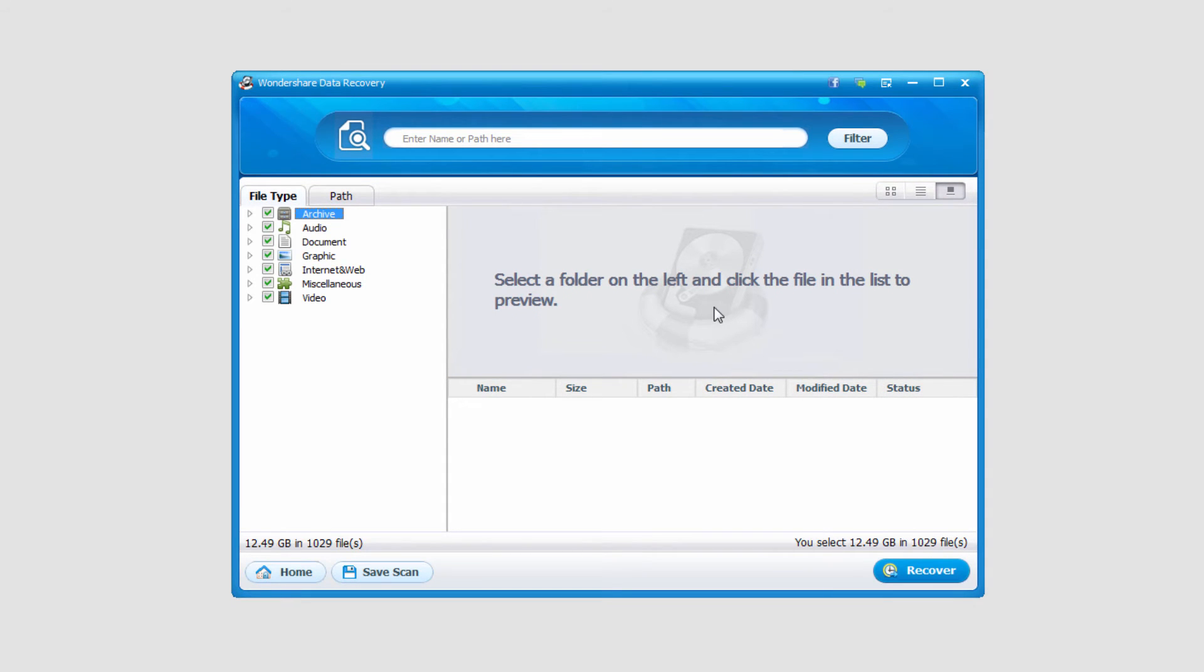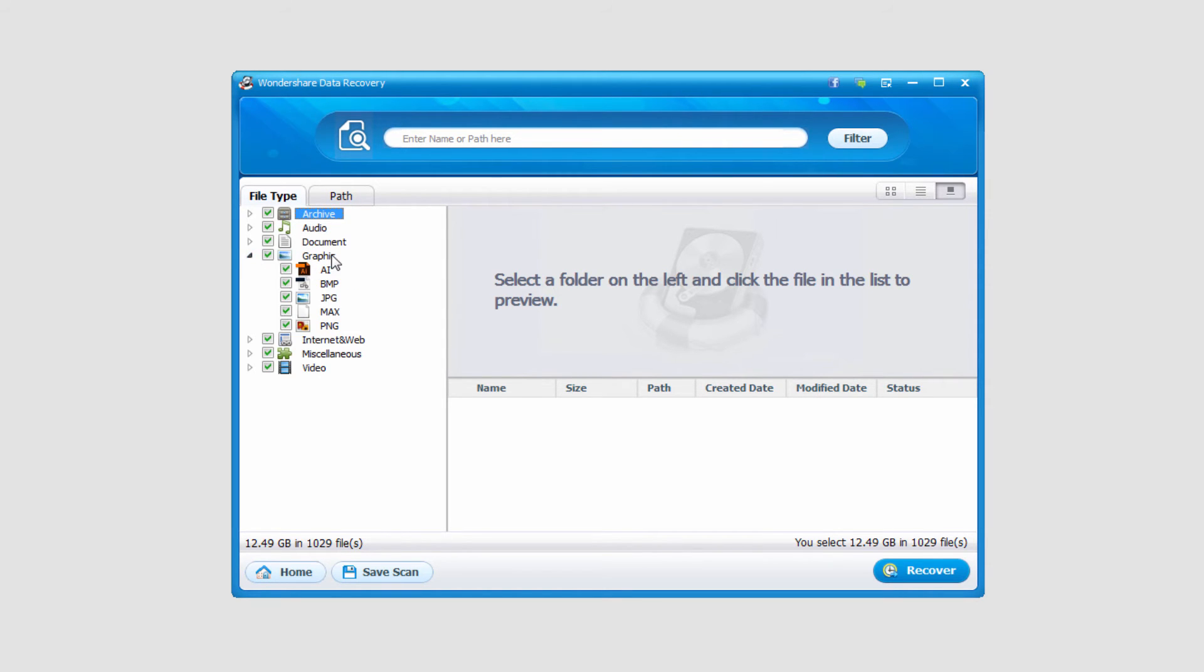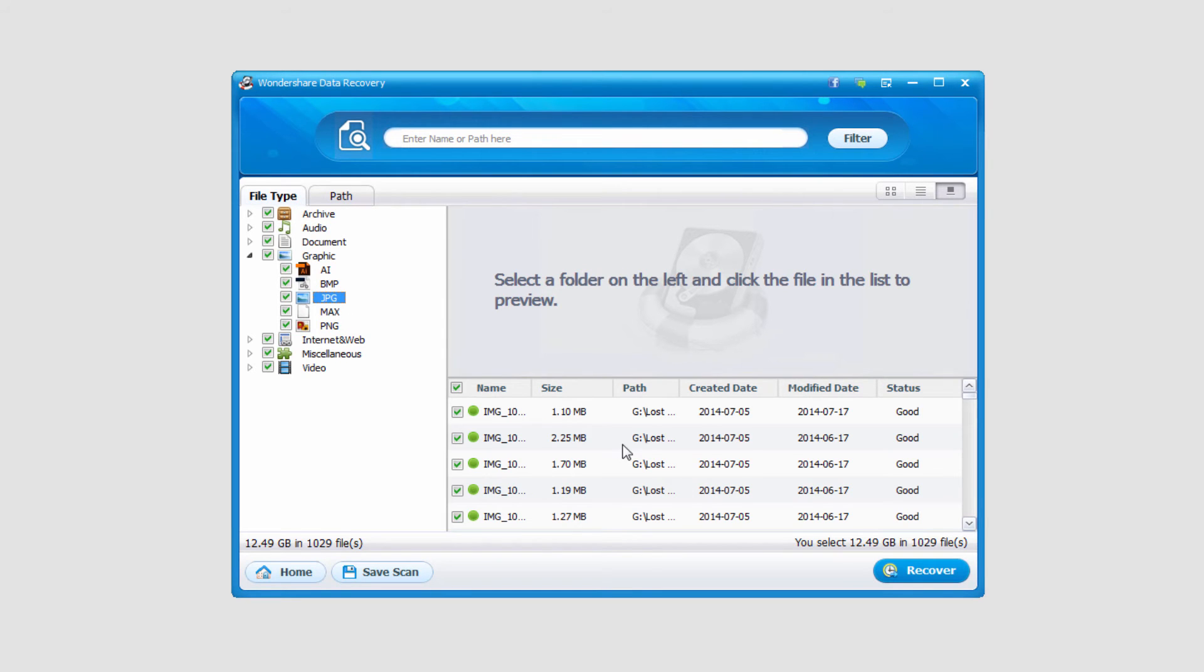Alright, once the recovery is finished, all we have to do is go through and look for the content we're looking for. I'll go ahead and see what graphics we've pulled up. We've got some special files. We have some JPEGs here that are in good condition.